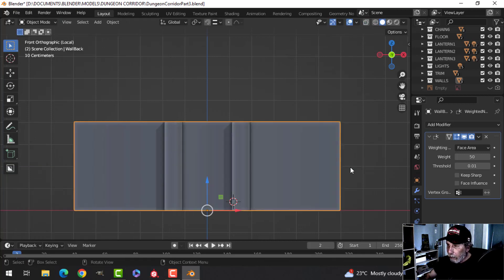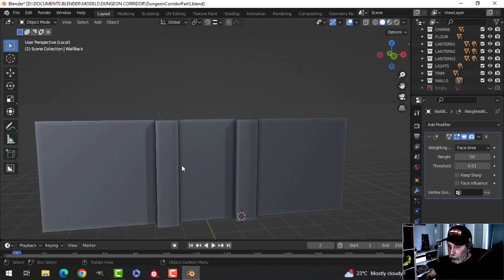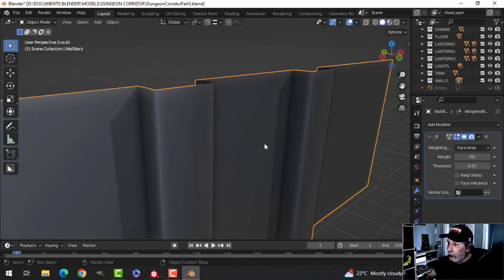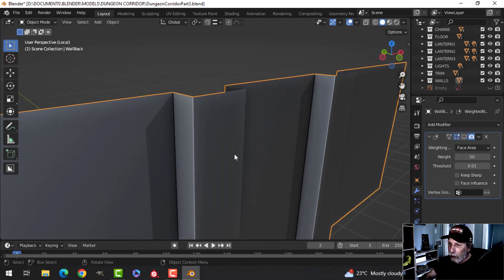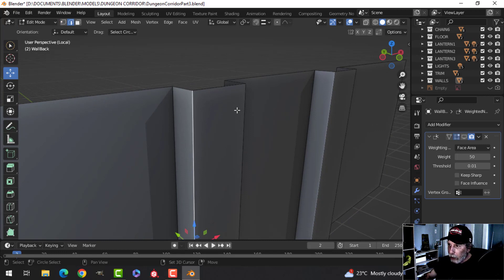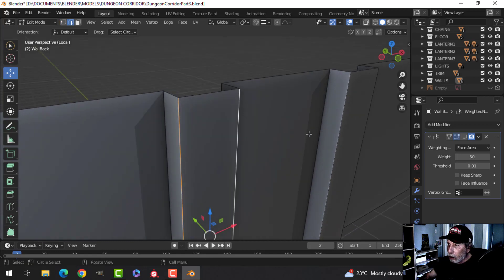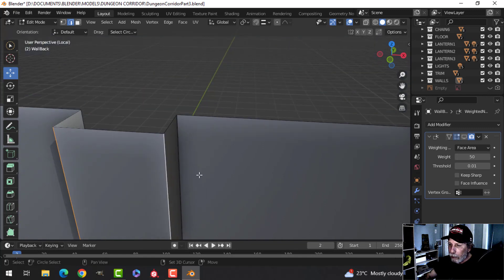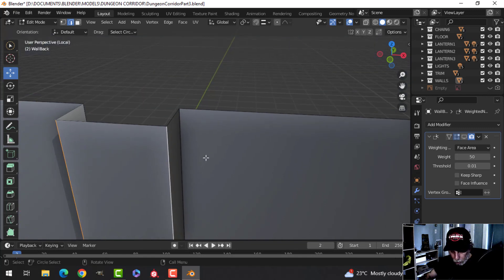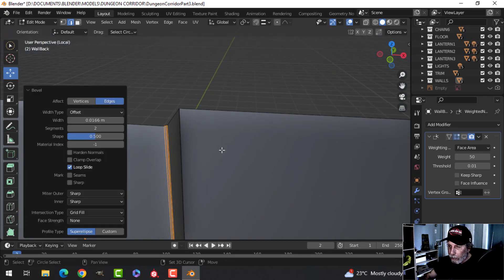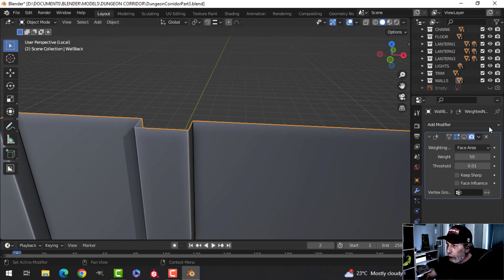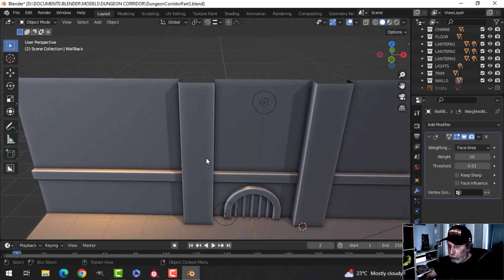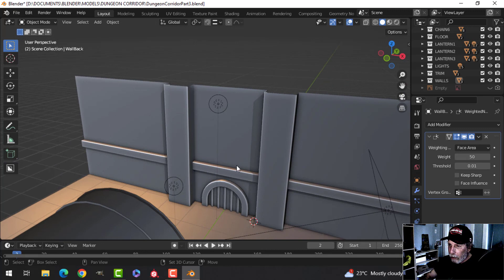I'm going to select just these edges — I don't think I'll do the little corners — and I want to put a small bevel on there with three segments. We got that. I put that modifier back on; it doesn't really matter that much at this point.